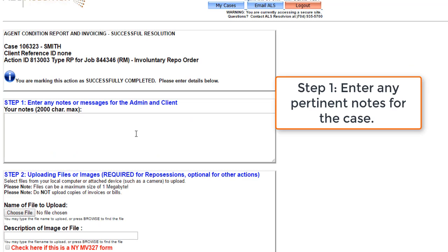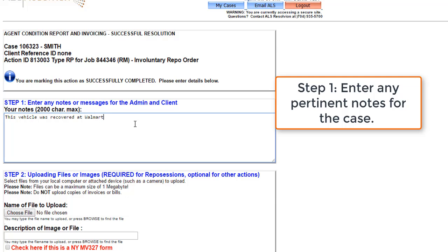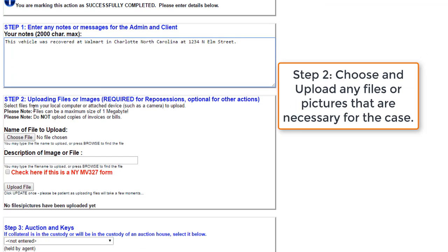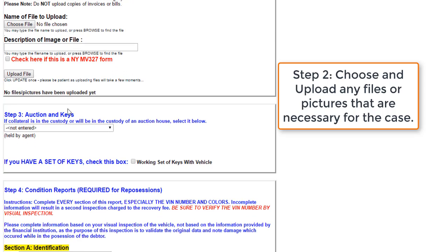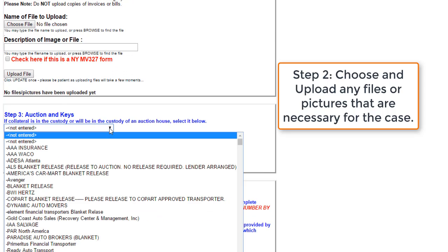your next step will entail leaving any pertinent notes for the client or administrators on the case. As this case is a demonstration, we will enter in this note category that this vehicle was recovered at a Walmart in Charlotte, North Carolina at 1234 North Elm Street, which is a completely fictitious address. Next, we'll upload any files or images that are required for the vehicle.